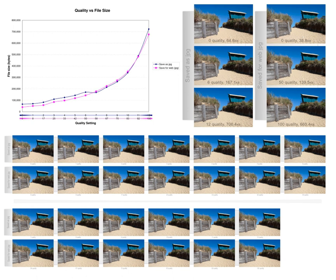Quality progressive or layer progressive, where the bitstream successively refines the reconstructed image. Resolution progressive, which first encodes a lower image resolution then encodes the difference to higher resolutions. Component progressive, which first encodes a grayscale version then adds full color. Region of interest coding, where certain parts of the image are encoded with higher quality than others. This may be combined with scalability to encode these parts first and others later.